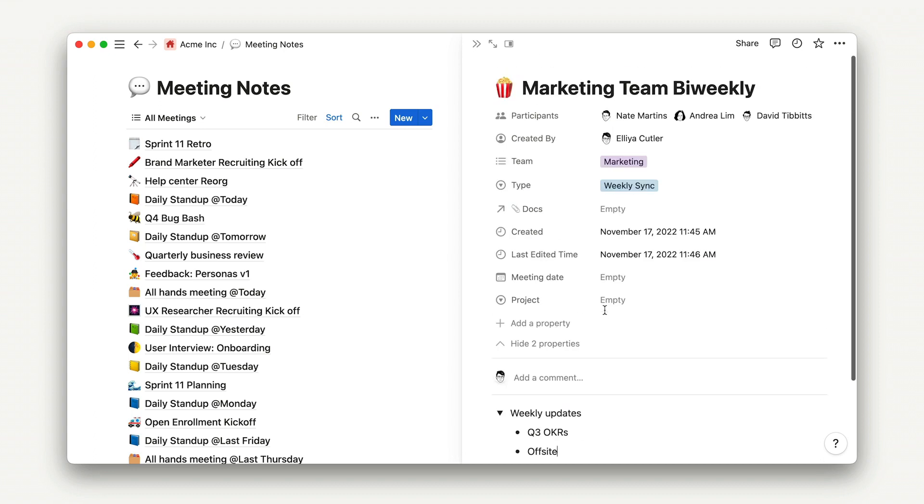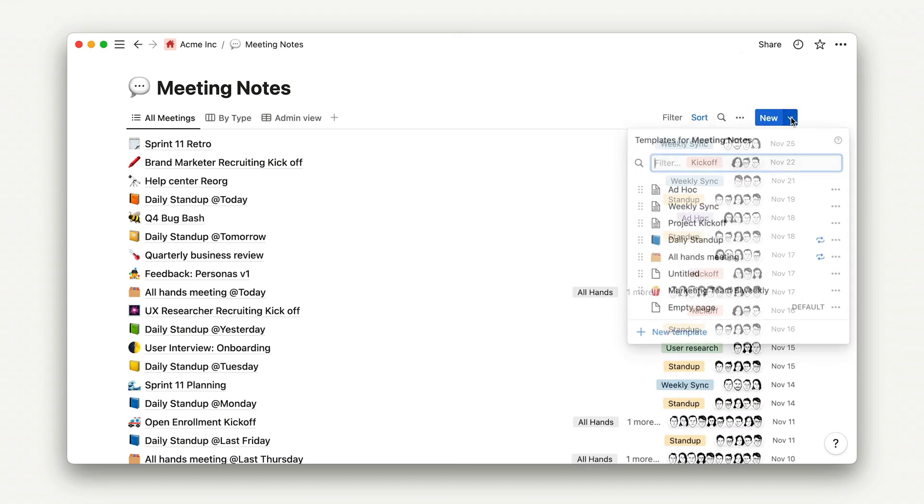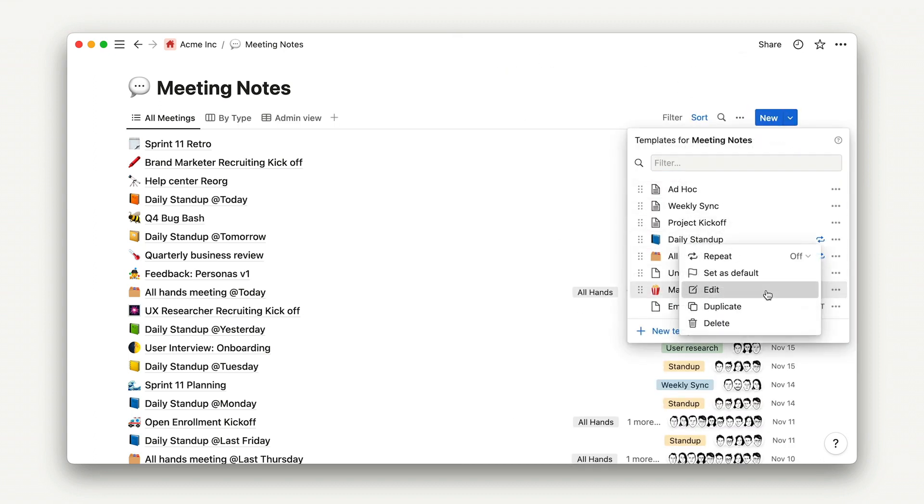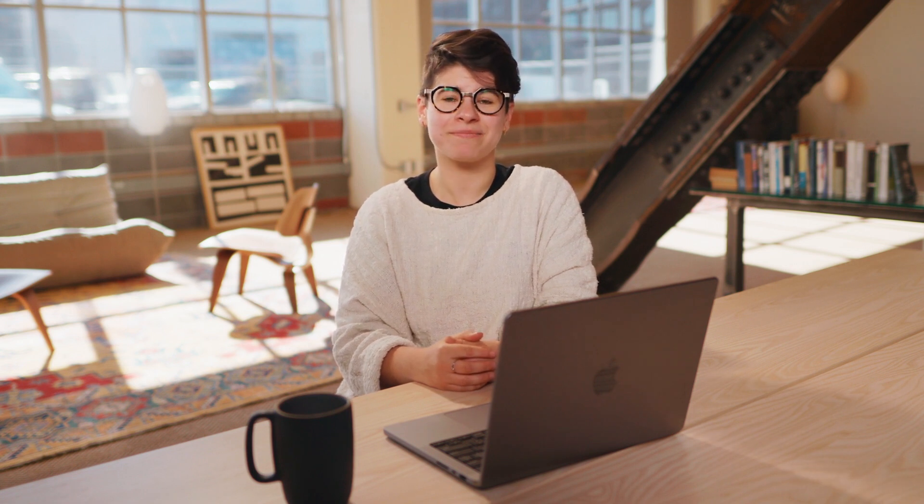As you can see when I go back to the template, those changes haven't saved. The template is still clean and ready to be used each week. That's really it. So, as a challenge, go ahead and create a template for one of your recurring meetings as a follow-up to this lesson. Thank you.